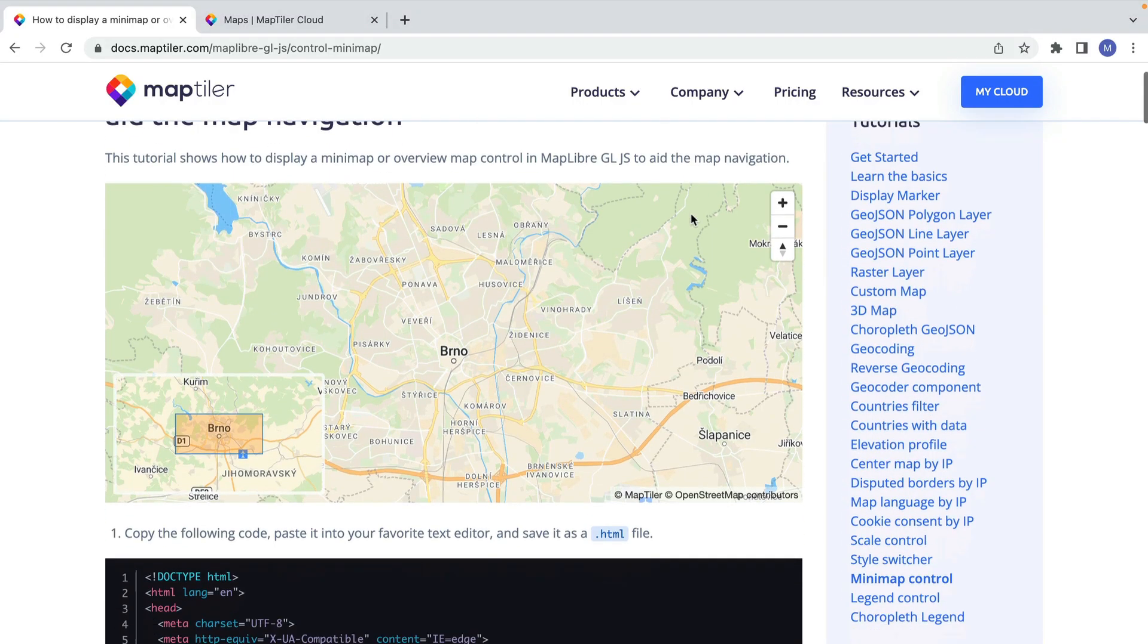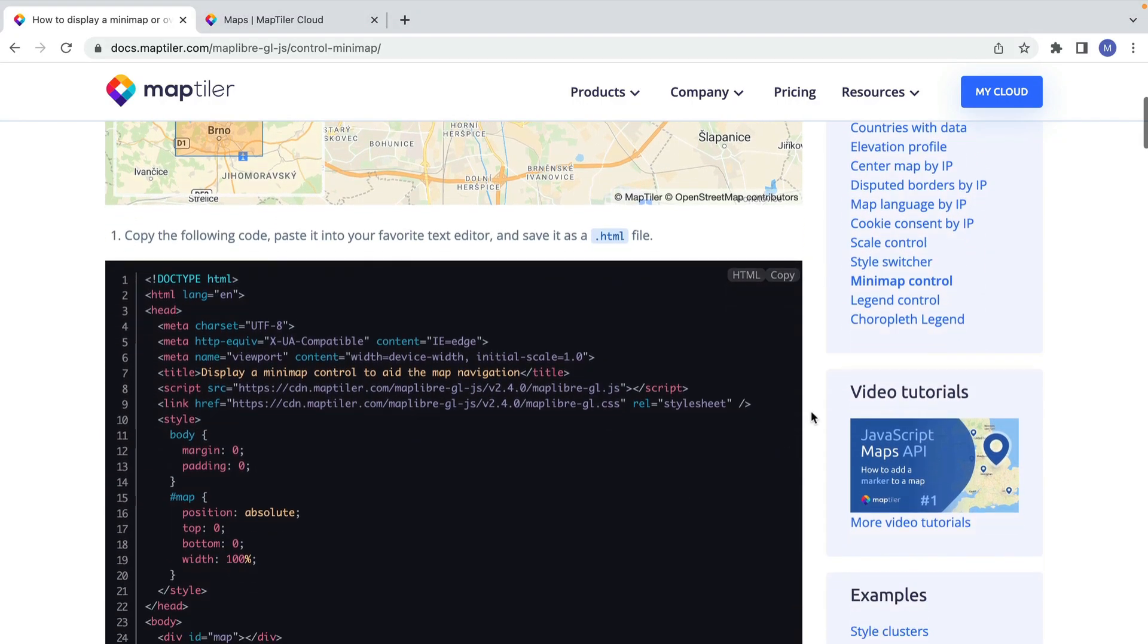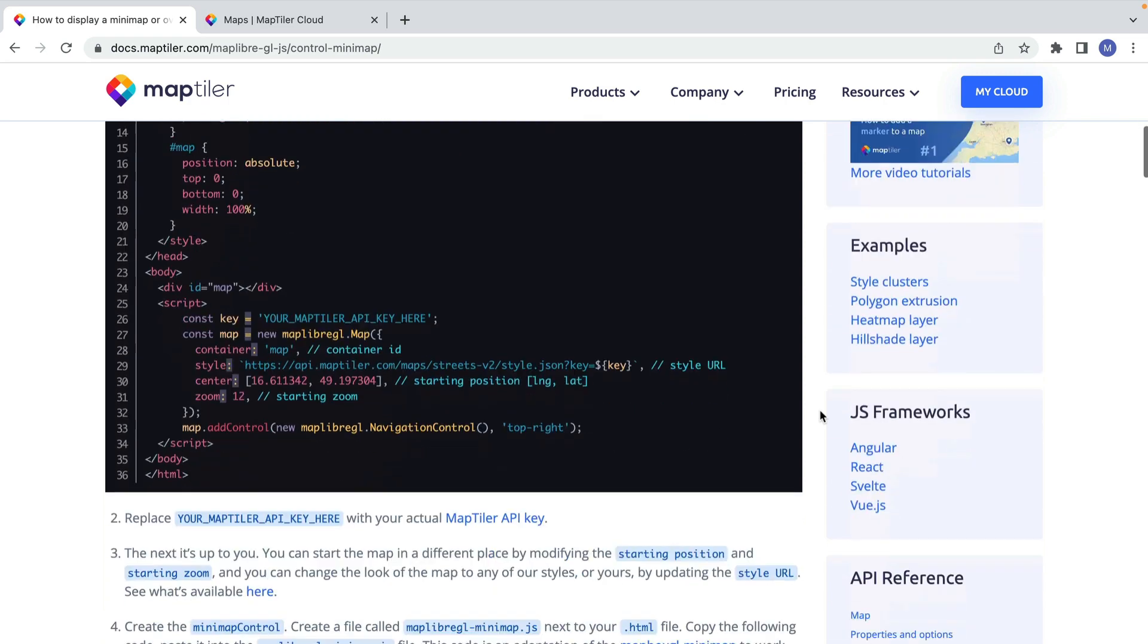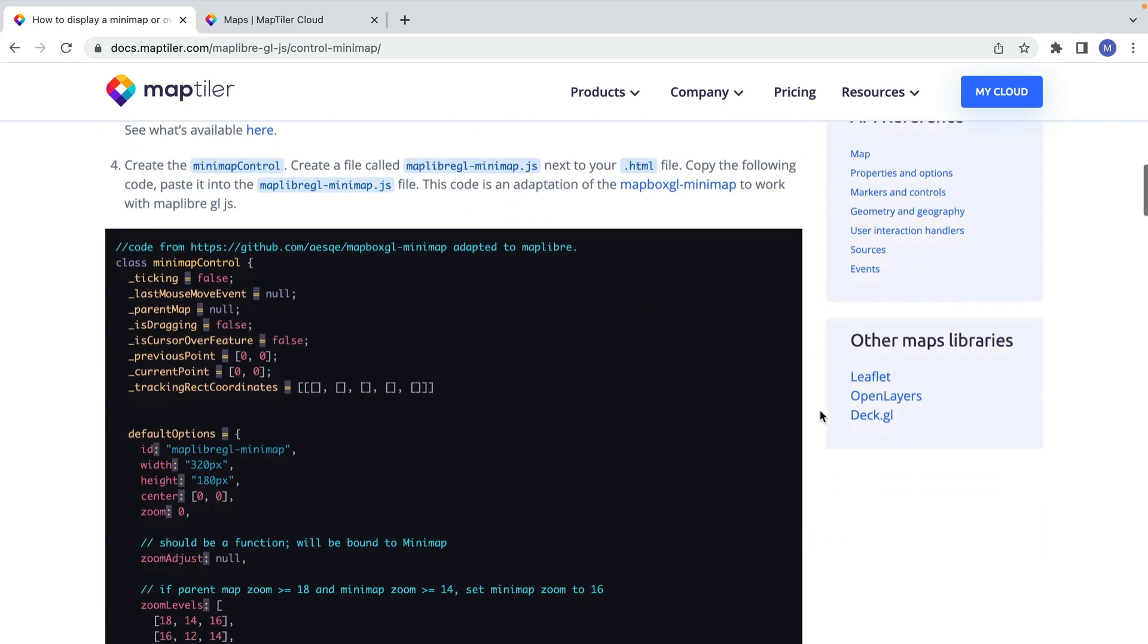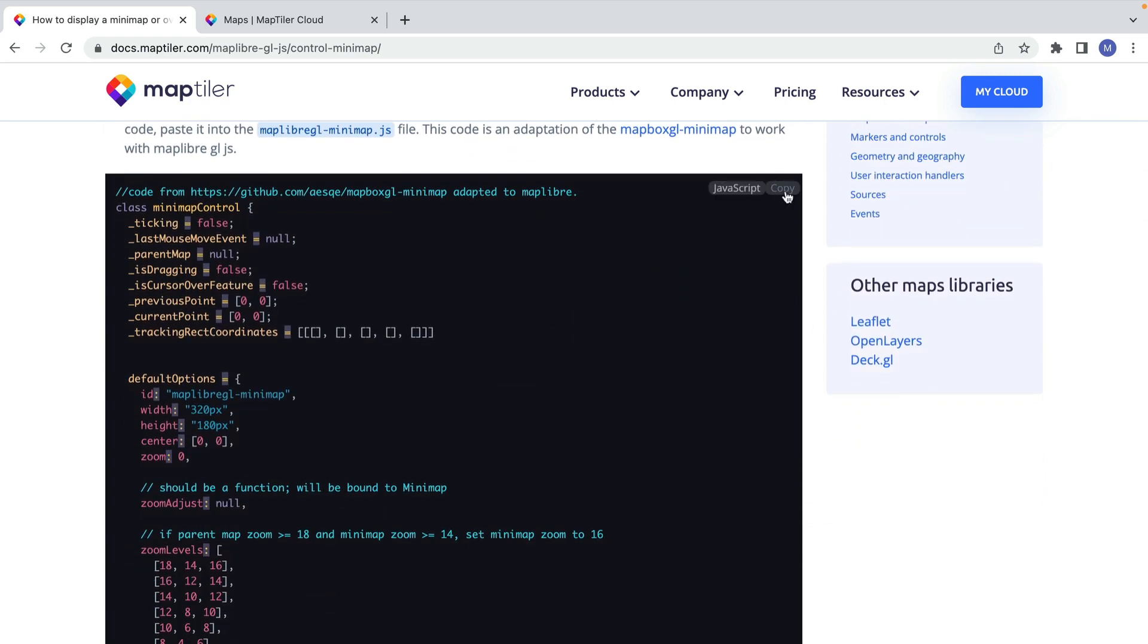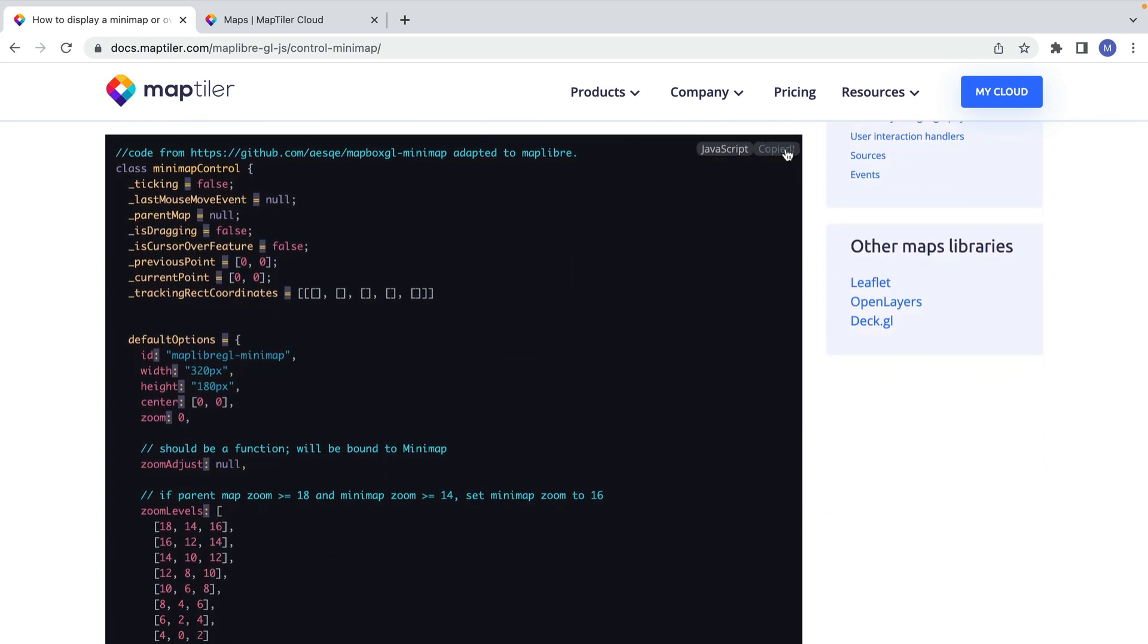I've already prepared the code in a written tutorial. The link is in the description below. Copy and paste it into the file you've just created.